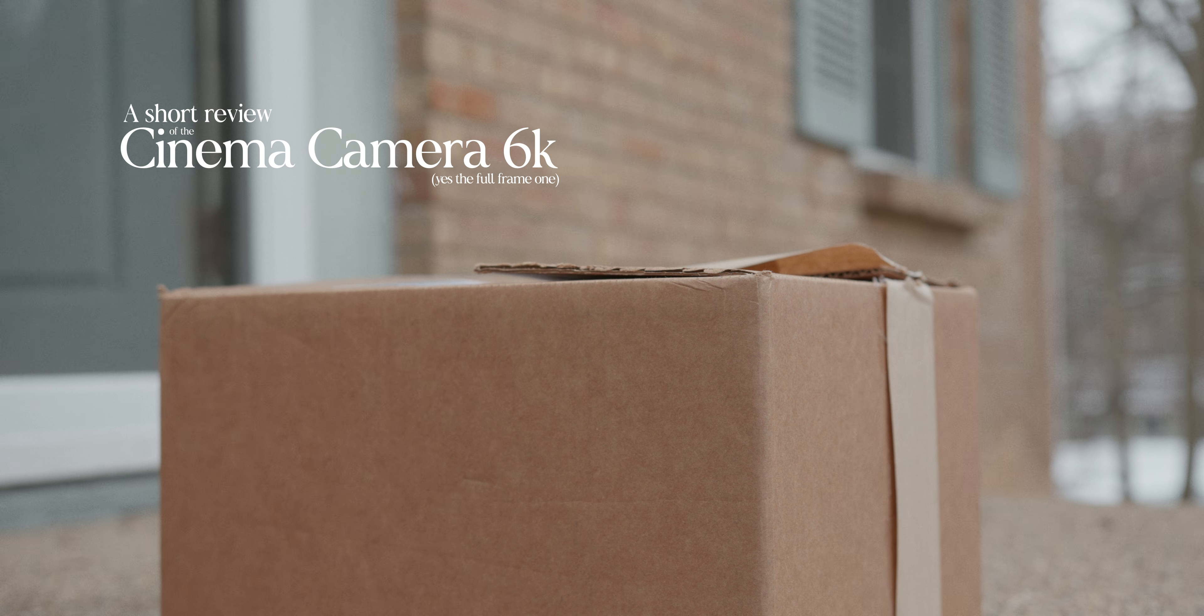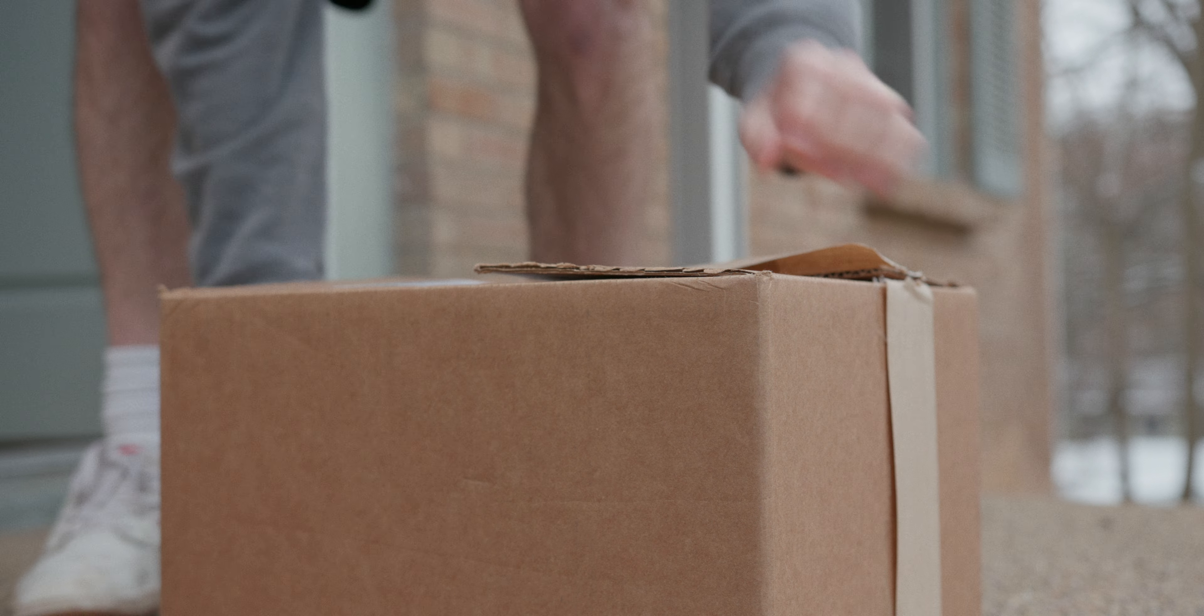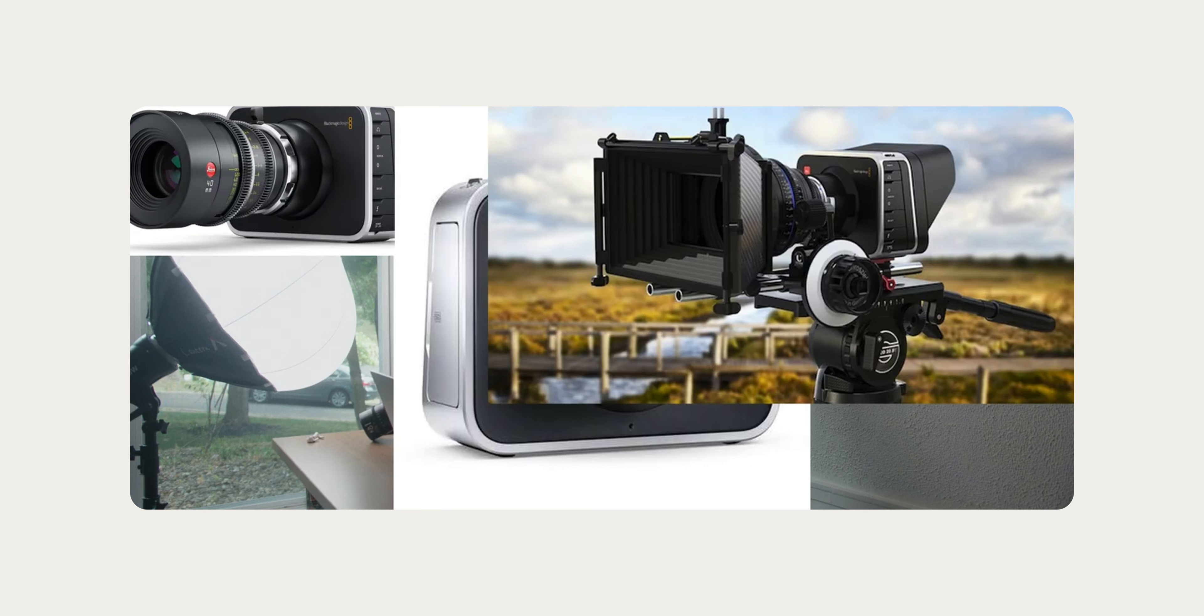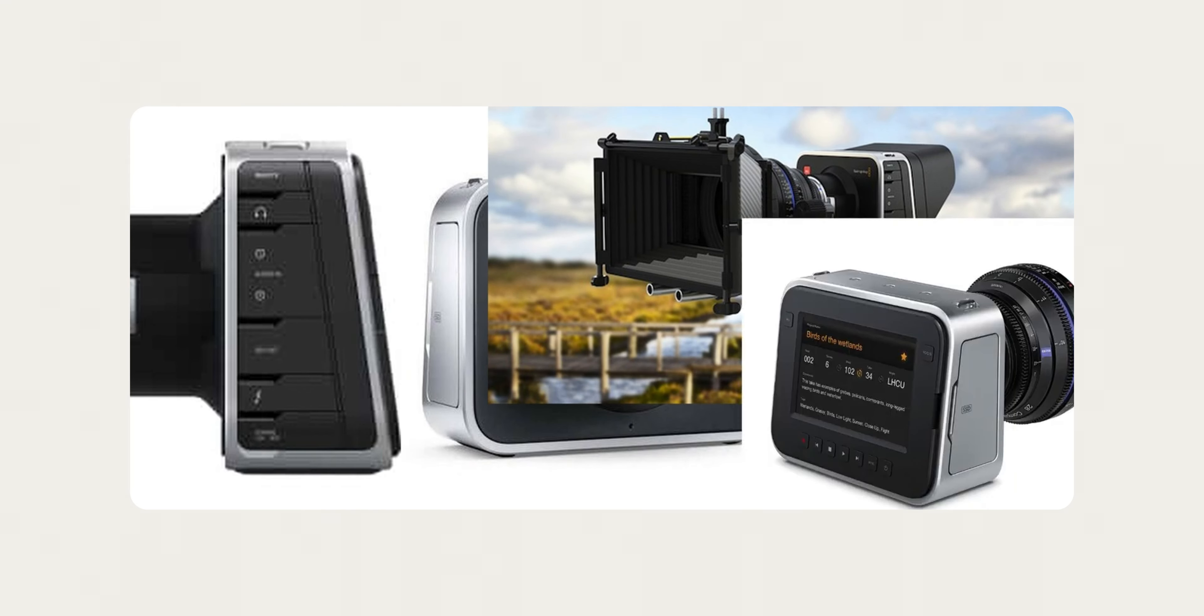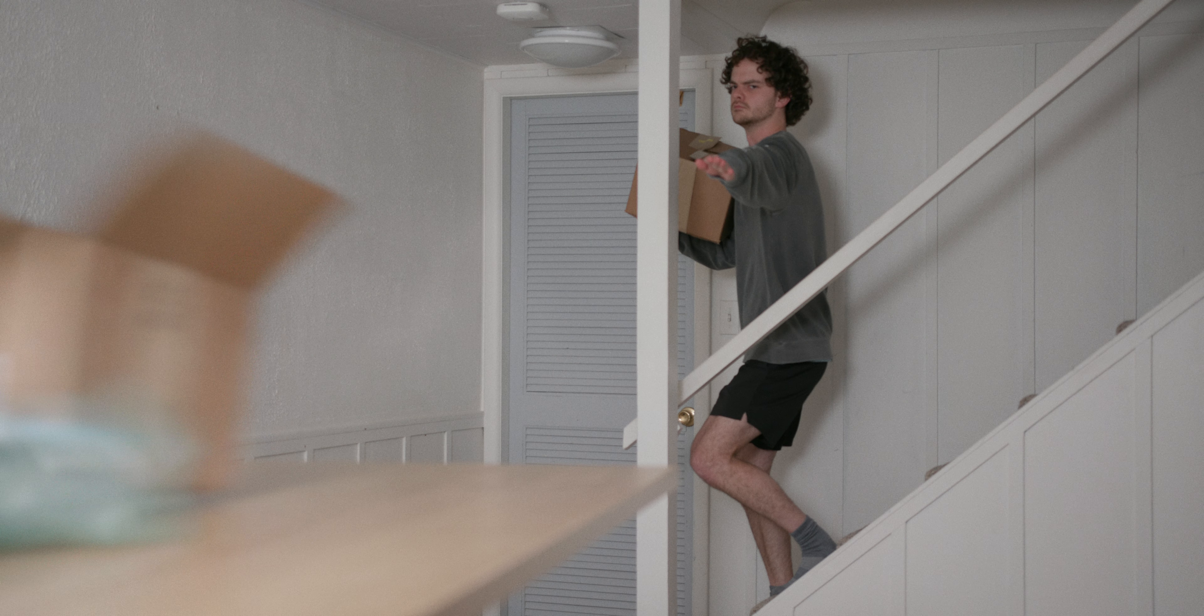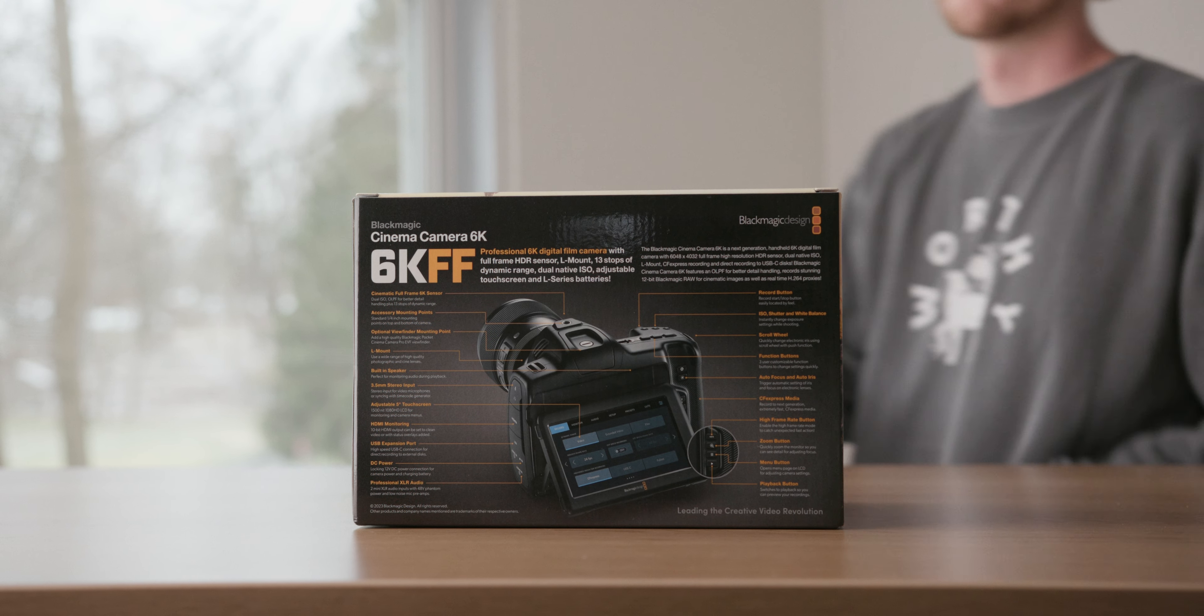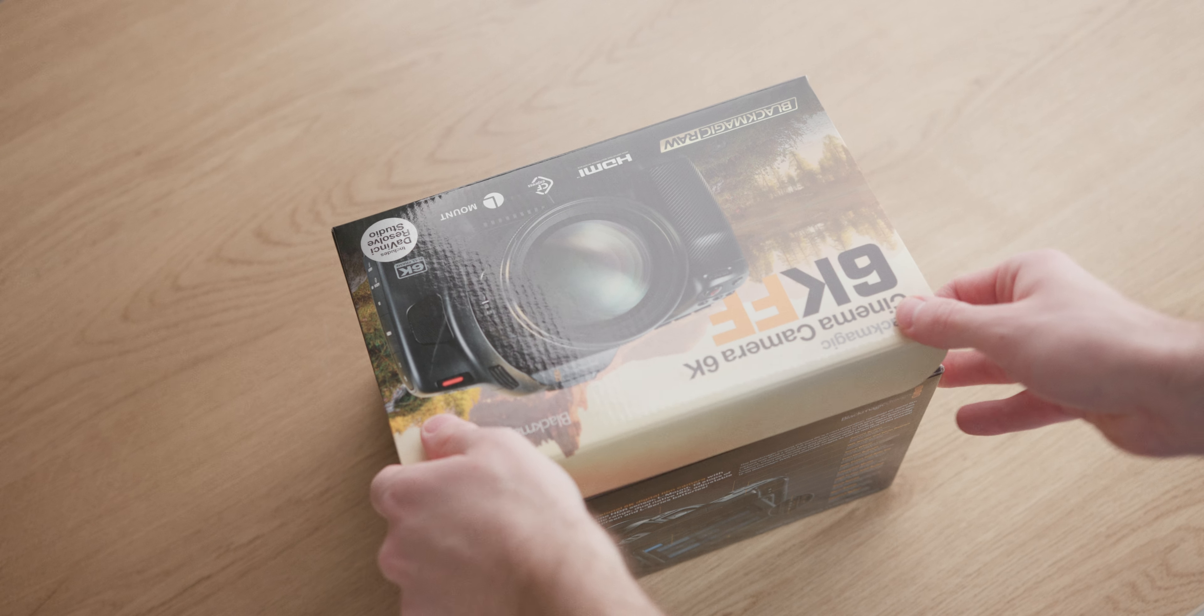All the way back in June during a review of the Ursa Mini Pro 4.6k G2, I said something along the lines of bring back something like the Blackmagic cinema camera, the 2.5k. That thing was so cool, but I never expected that it would actually happen, especially so soon. This is a camera I've been waiting for for a long time for some really specific reasons.